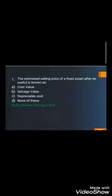Cost value means the initial cost at which the asset was recorded in the company's books. Depreciable cost is the cost to be depreciated over the total useful life of the asset. Our question asked about the estimated selling price after the asset's useful life — whatever value is left over at the end of its life is called the salvage value.